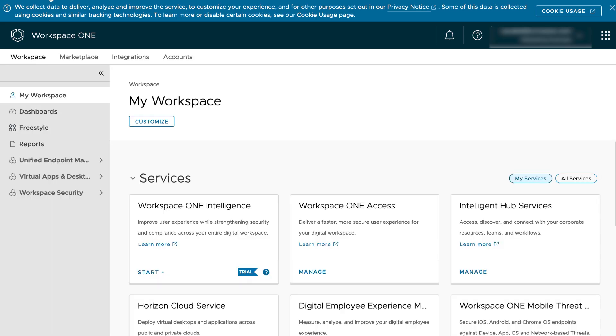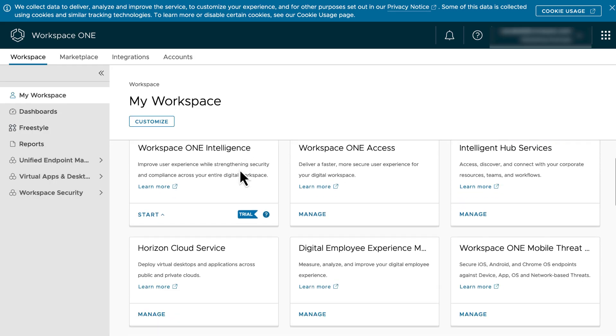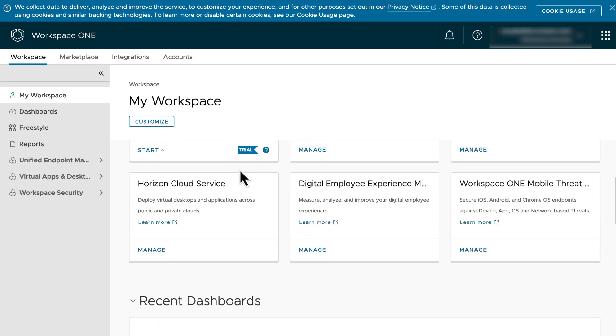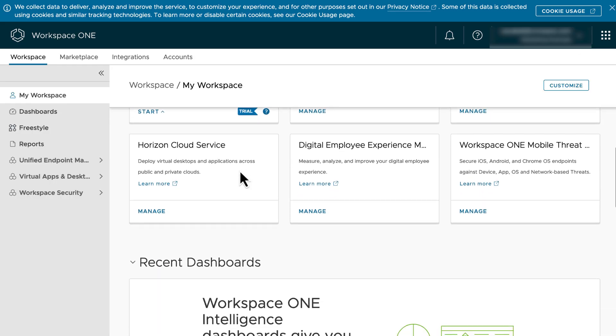Continue. And now we're in the Workspace ONE Administrative Console, which shows all the services included in the free trial. On the Horizon Cloud Service tile, click Manage.